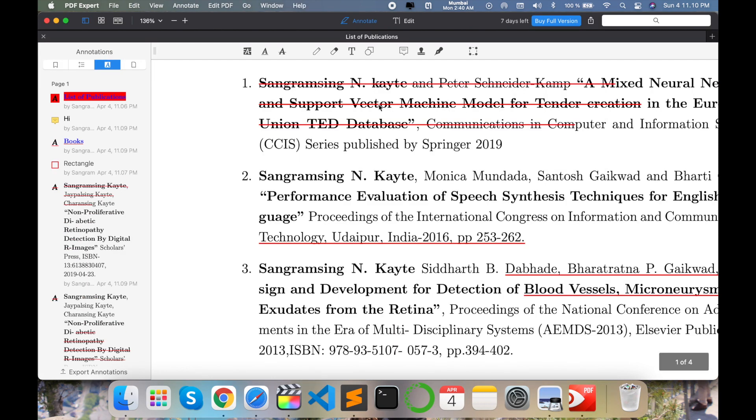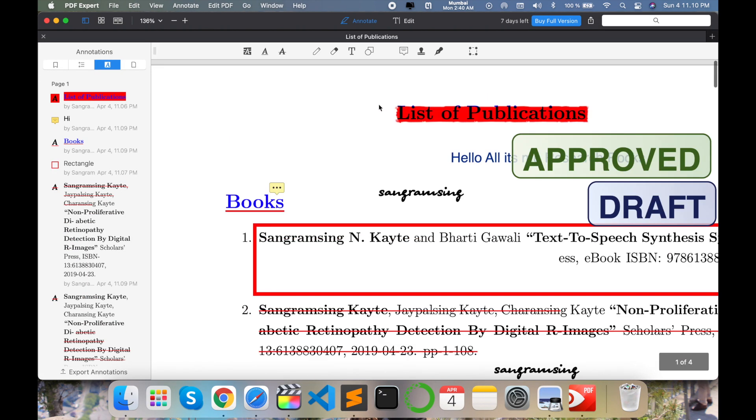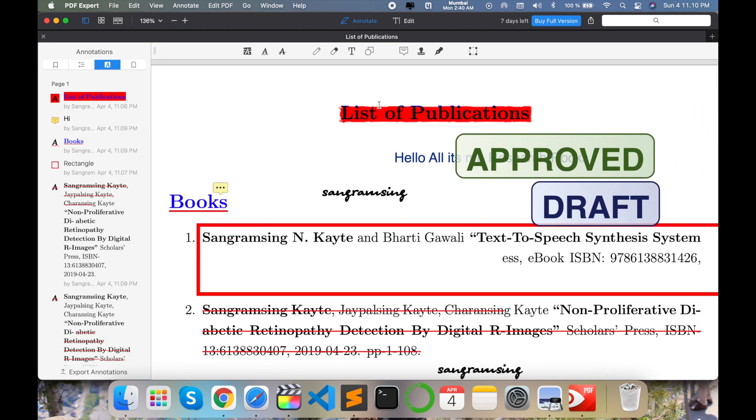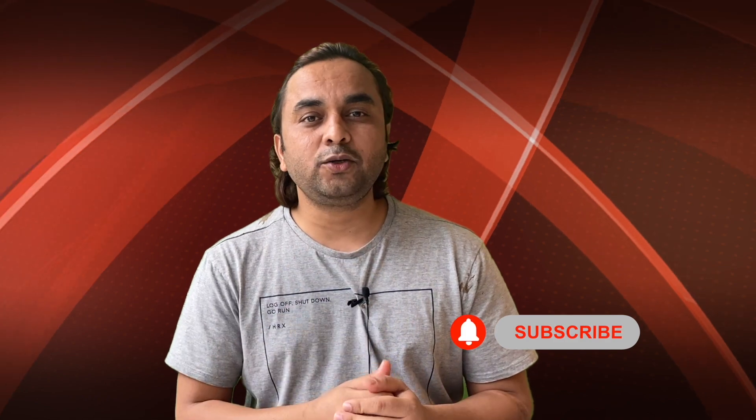That one is an amazing software, PDF Expert. You can use this one and enjoy for any types of edit, modification, update, or changes. Hope you like this video. Before leaving, please subscribe our YouTube channel and follow me on Instagram.